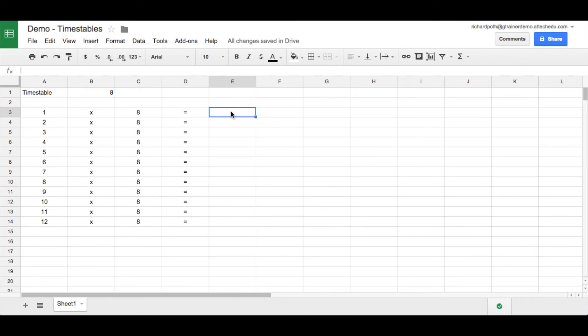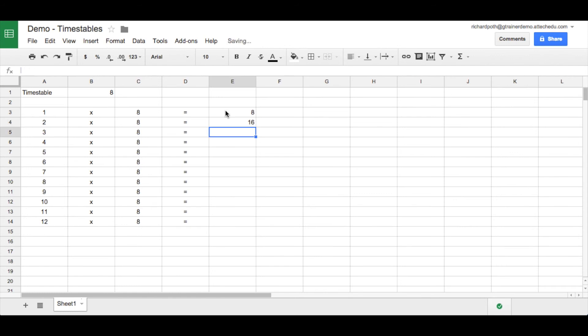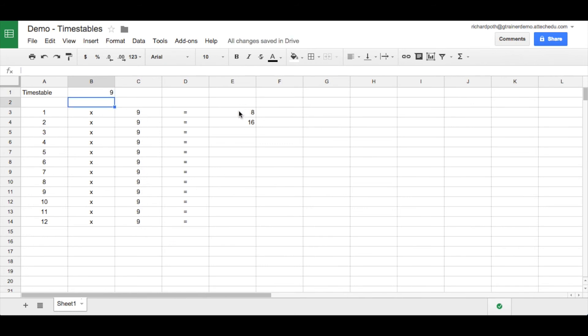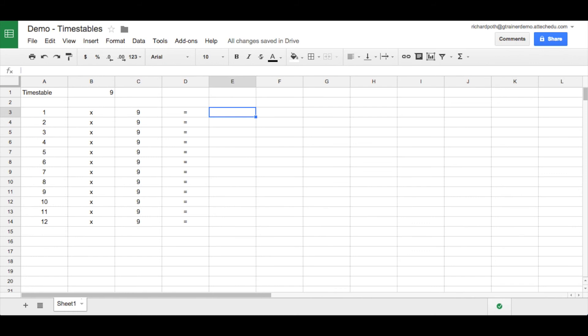Now what we need to do is we need to now complete our number sentence. So we're doing one times eight equals. So we want this to be a formula. We don't want the children typing these figures because now when we type another number in here, all of this row changes but this doesn't. Okay, so what we need to do, we need to delete these and we need to put a formula in. So we start this with the equal sign.